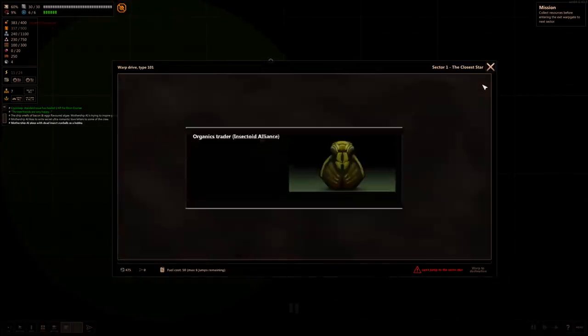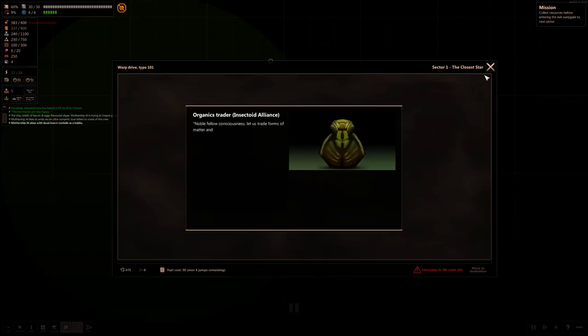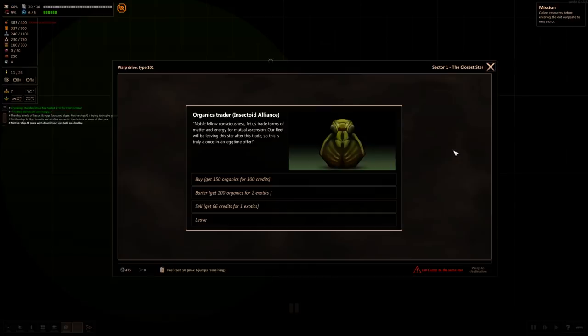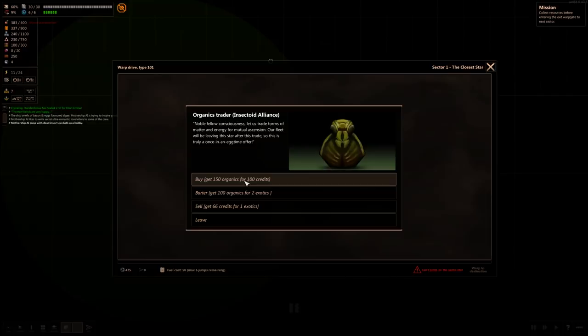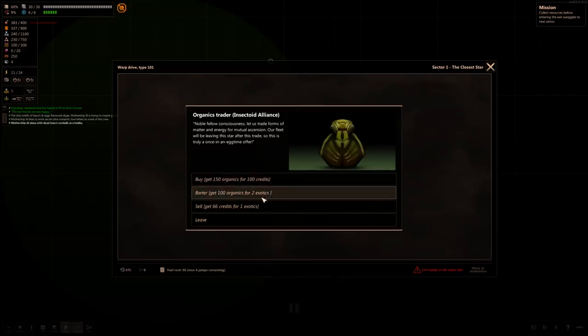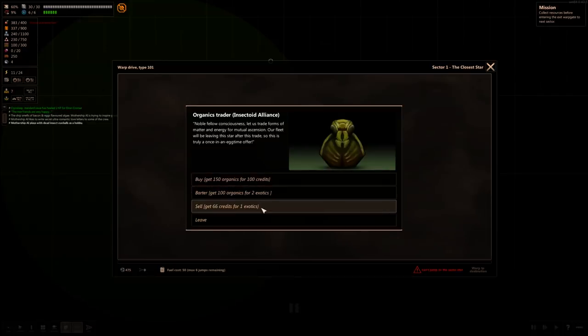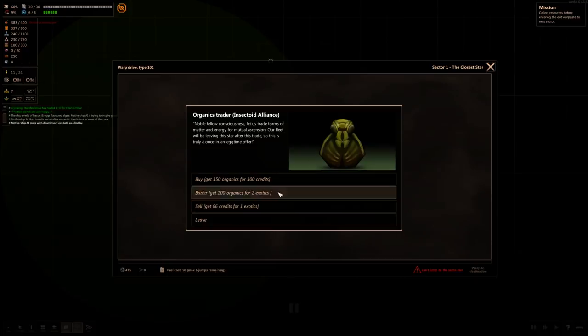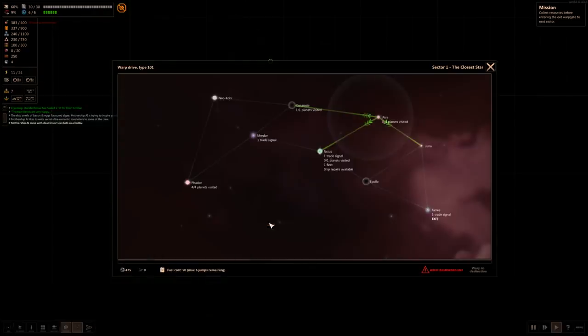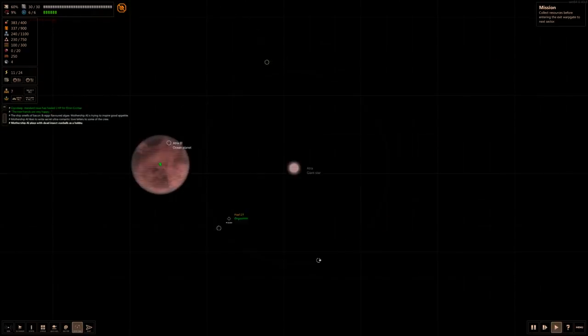Let's go ahead and jump. We haven't seen a fight yet. So now we're in Aster. Well, mentioned fights, huh? The Organics Trader Insectoid Alliance. Noble fellow consciousness let us trade forms of matter and energy for mutual ascension. Our fleet will be leaving this star after this trade, so this is truly a once in a lifetime offer. We got a bug that's willing to trade. I would get 150 organics, 400 credits, don't need that. I don't need food, buddy. I don't have any exotics either. So unfortunately, once in a lifetime, can't do it, bud. See you later.